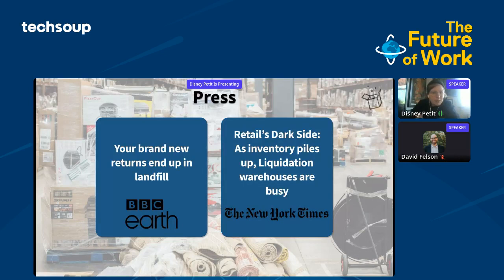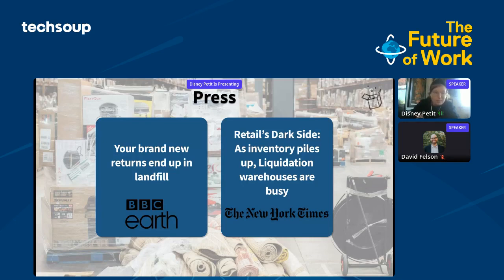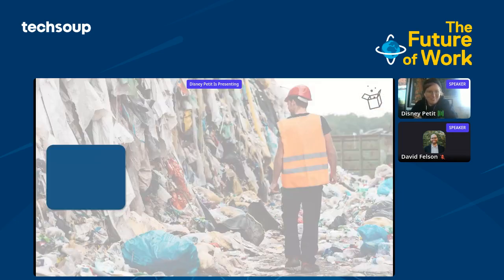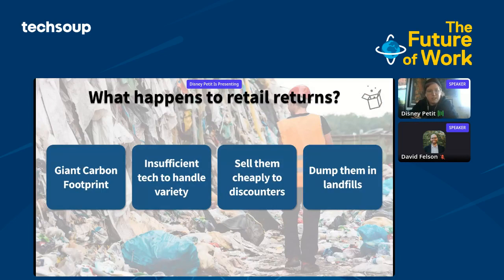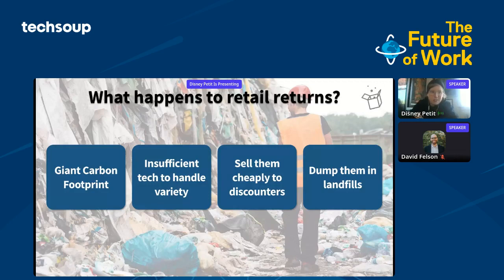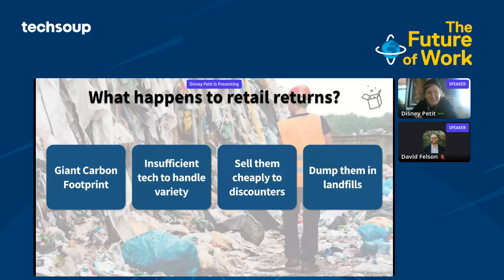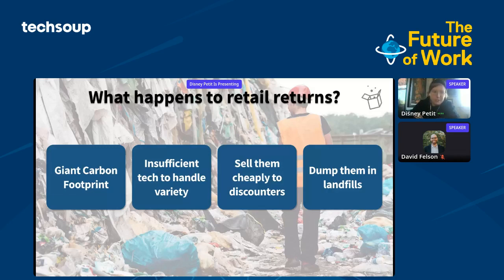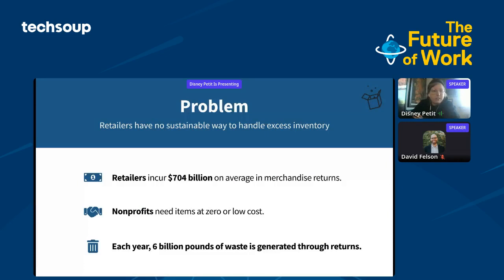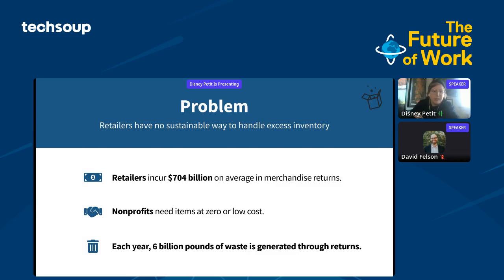While Chai and I successfully built and scaled national food security products at Postmates, we wondered if there's this much waste and inefficiency with food that can be solved with technology, what other industries can we impact? We uncovered the dark side of retail, which is returns. 16% of all items purchased in the U.S. get returned, and 80% of those go straight to the landfill, contributing to our current climate catastrophe. The other 20% end up in an inefficient liquidation process. COVID-19 has only exacerbated that problem with inefficient supply chains and difficulty predicting consumer behavior.